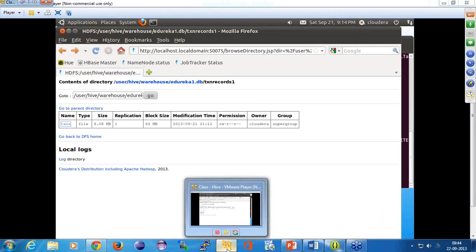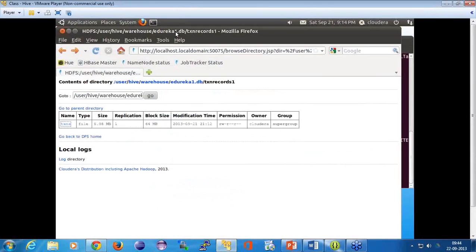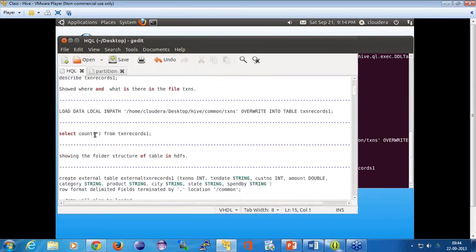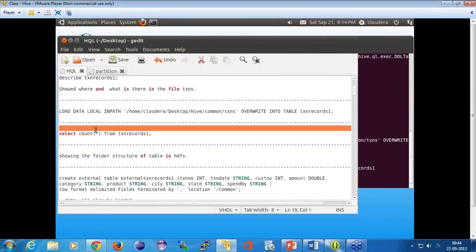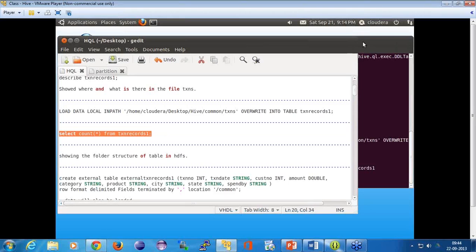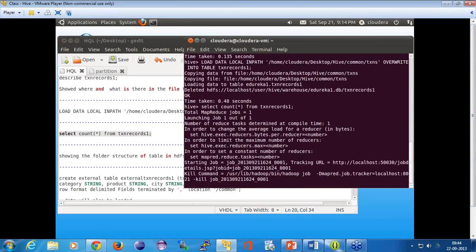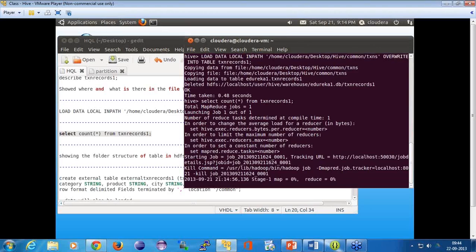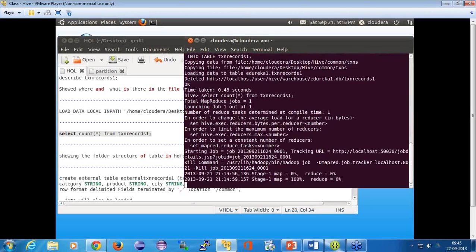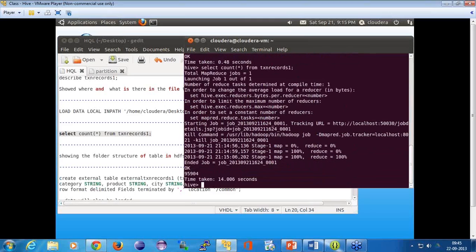Now let's do a 'select count(*) from transaction records' and see what happens. You can see it has started running MapReduce — basically whatever you do on Hive gets converted into MapReduce, similar to what happens in Pig. It shows how long it took and returns the number of records from that query.